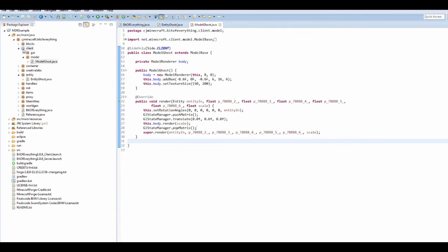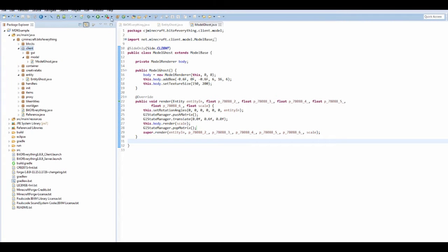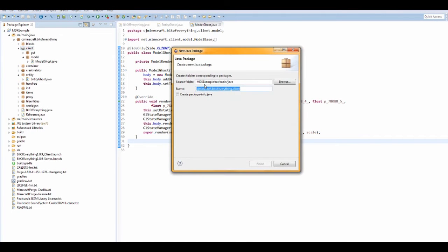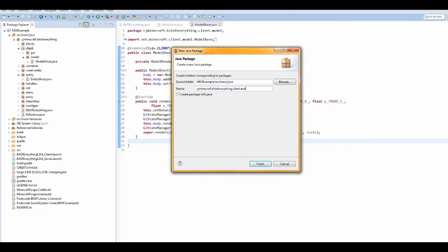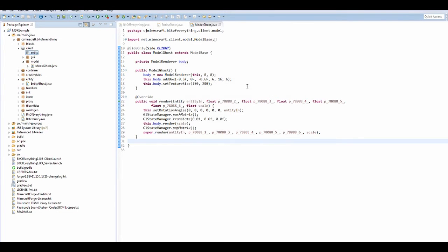And yeah, so now I'm going to add a new package. Now this is for our actual entity render, entity, boom.